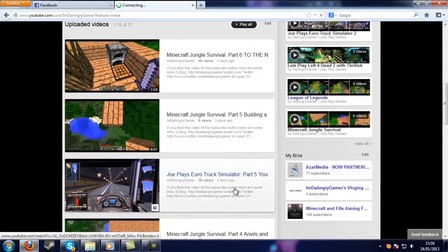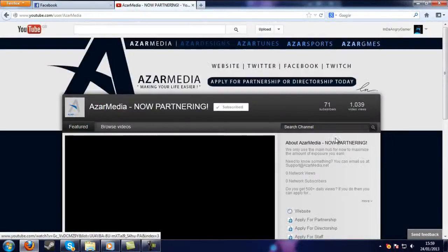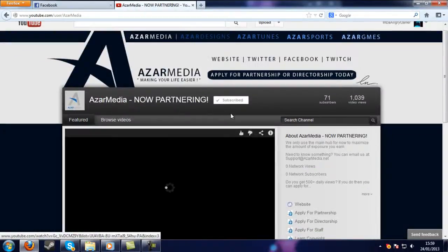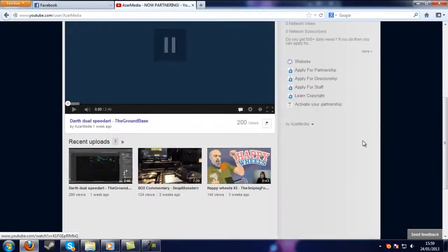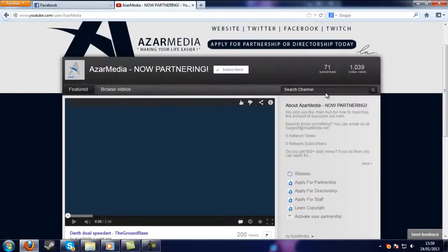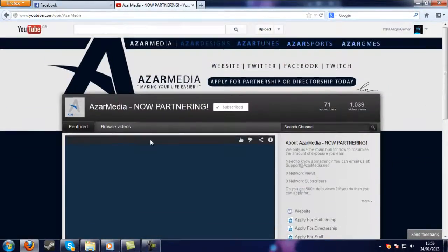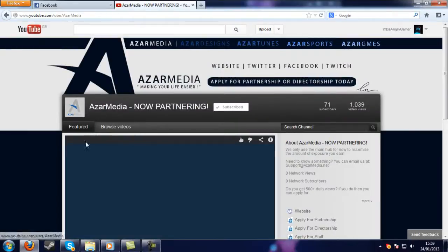So this is the Czar Media. This is the channel I'm a director on. So I am really excited about that, that I'm a director.